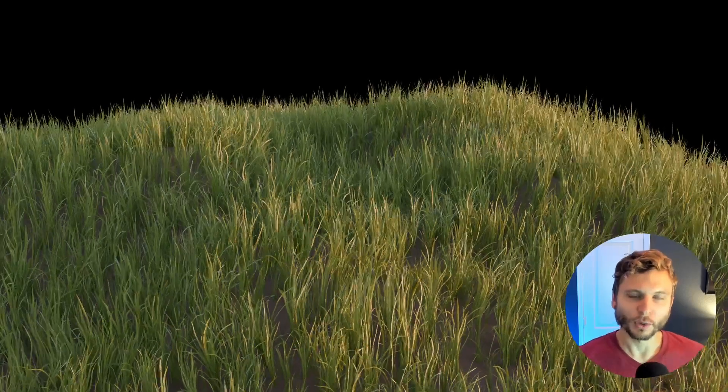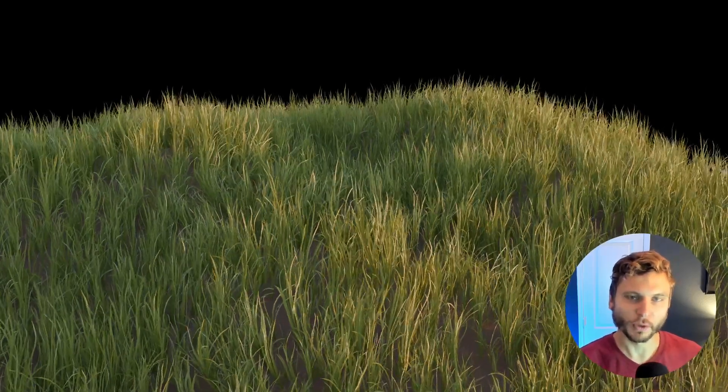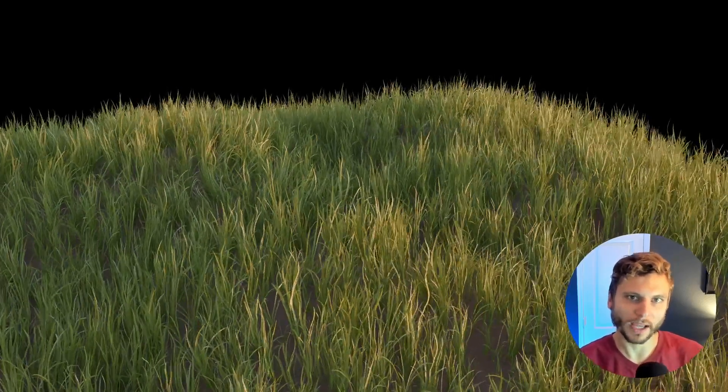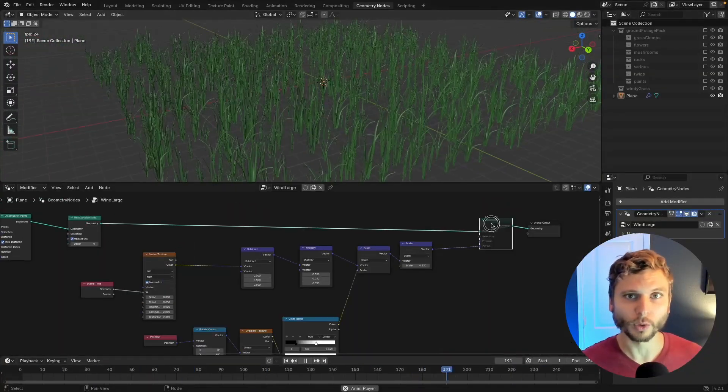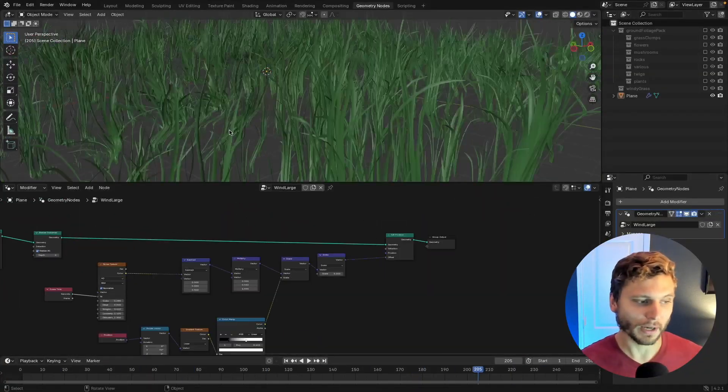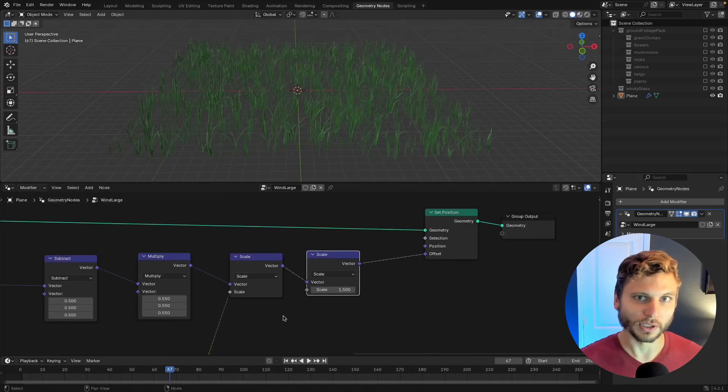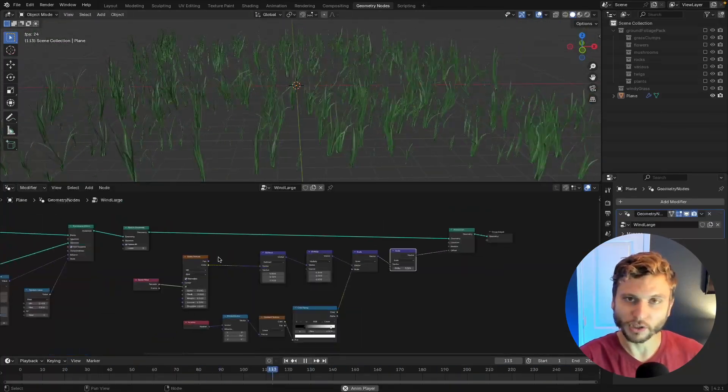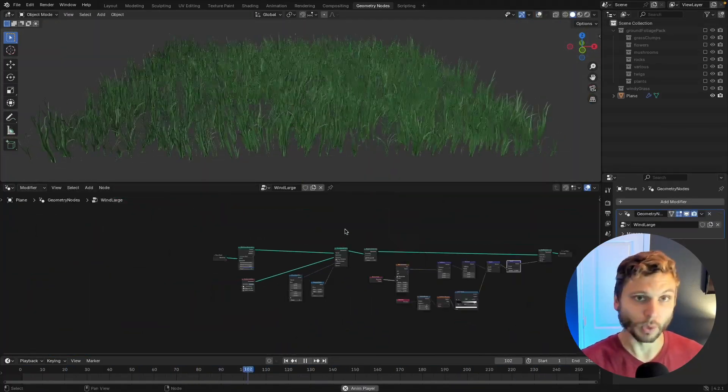Hello and welcome back to another Blender tutorial. I'm Kenan Prophet. In this video, we're going to use geometry nodes to add wind to our grass. In this example, you can make your own grass, of course, or you can download my grass pack. Link will be in the description. For now, let's jump into geometry nodes inside of Blender and make some windy grass.